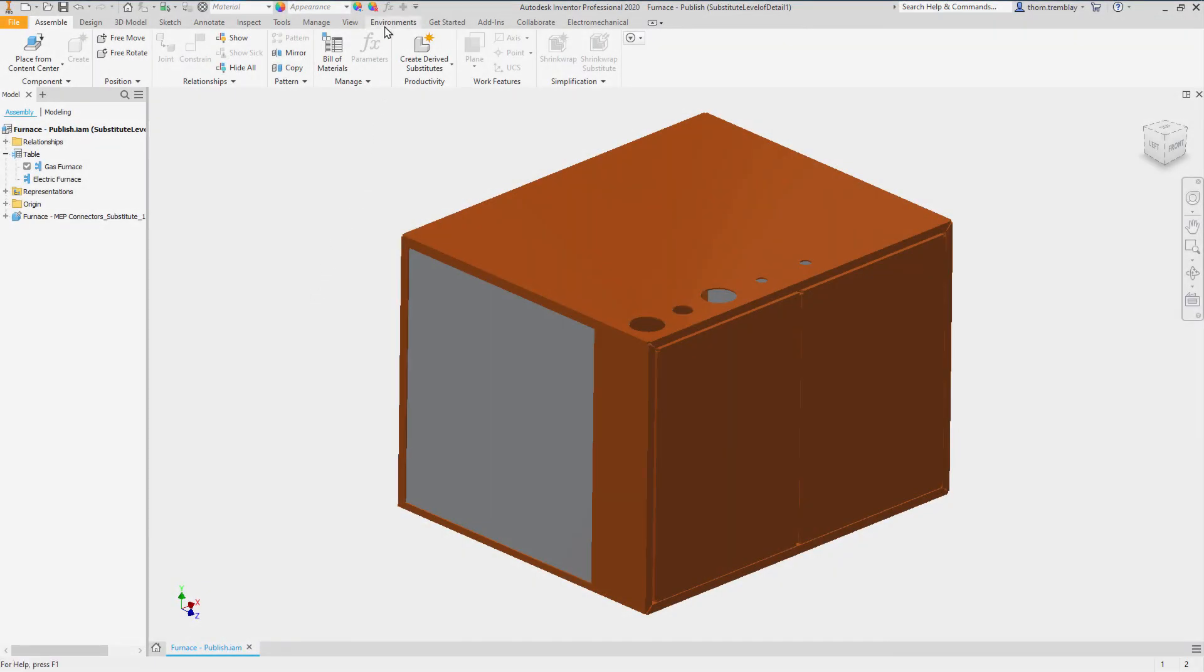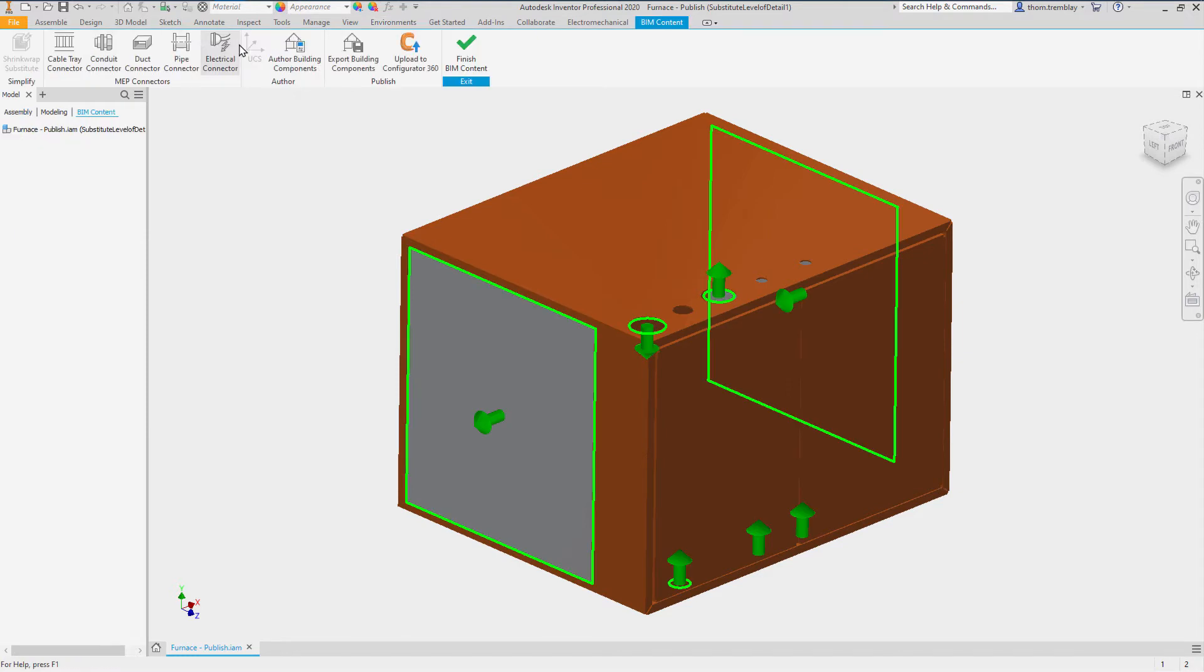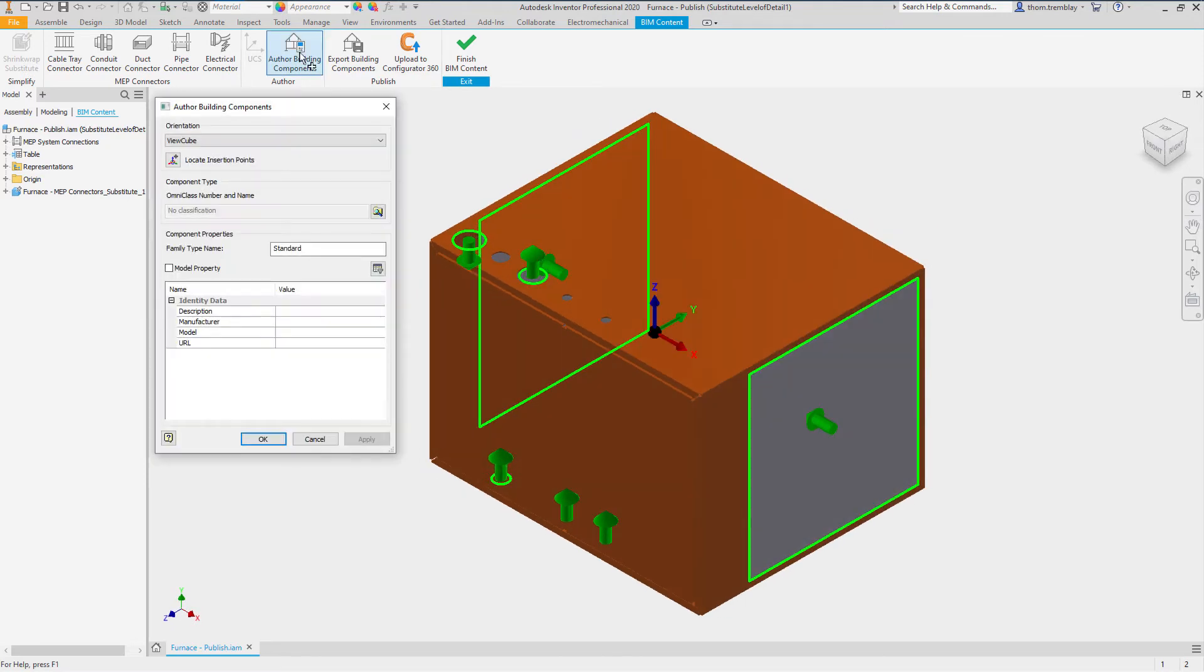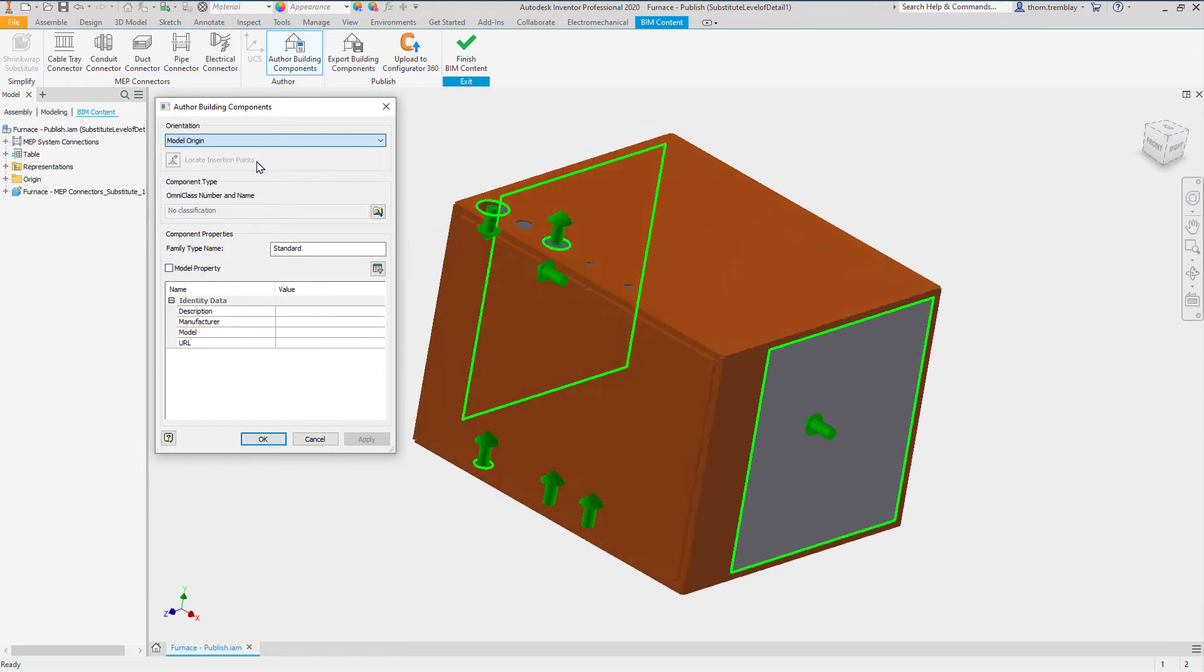Once again, accessing the BIM content tools, we will activate the Author Building Components tool. This will bring up a dialog where we are first able to set the orientation based on the ViewCube or the model origin.